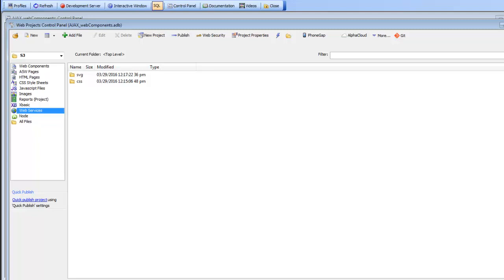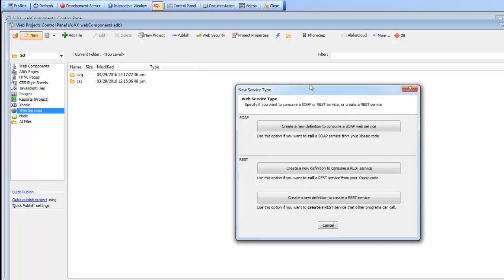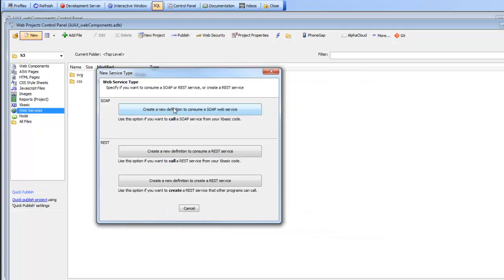In order to demonstrate this we're going to go to the web control panel, select the web services category, and then click on the new button. We're going to select this first option here to create a new definition to consume a SOAP web service.